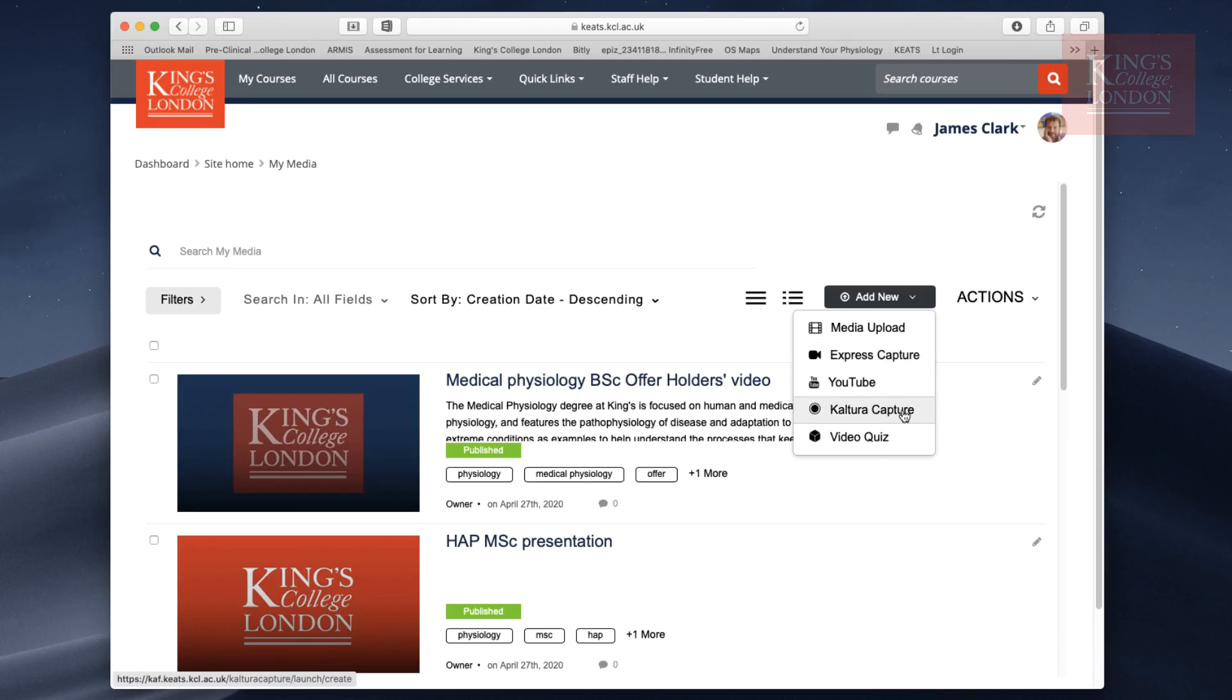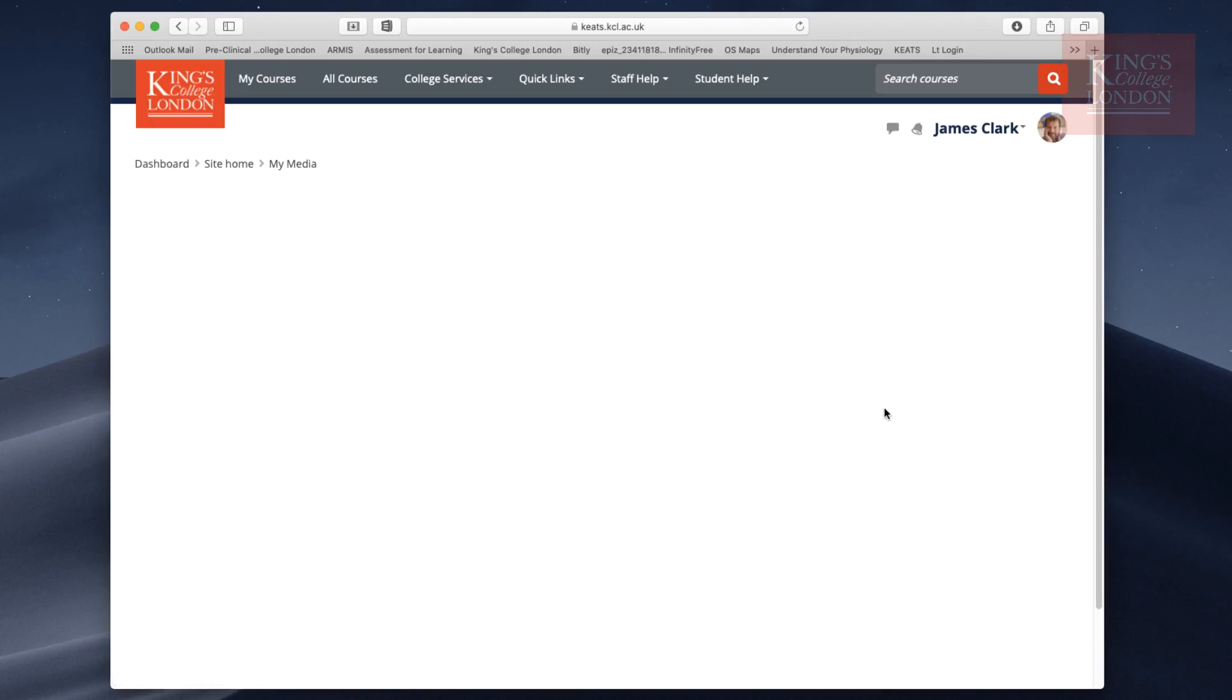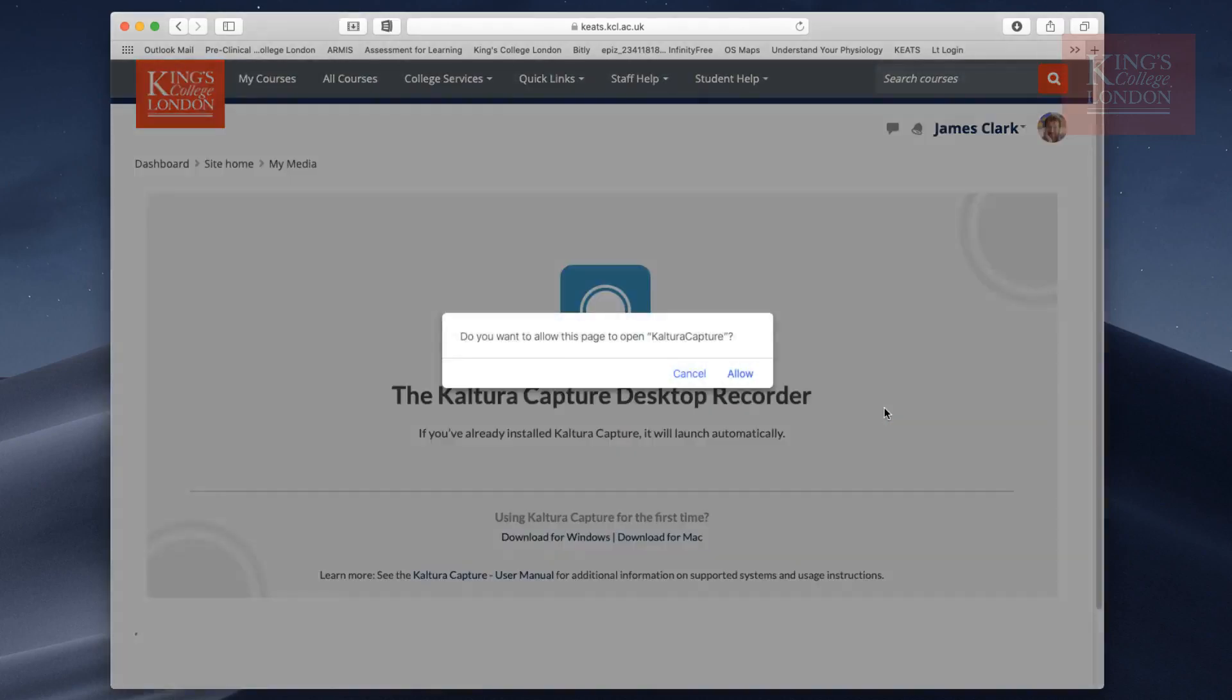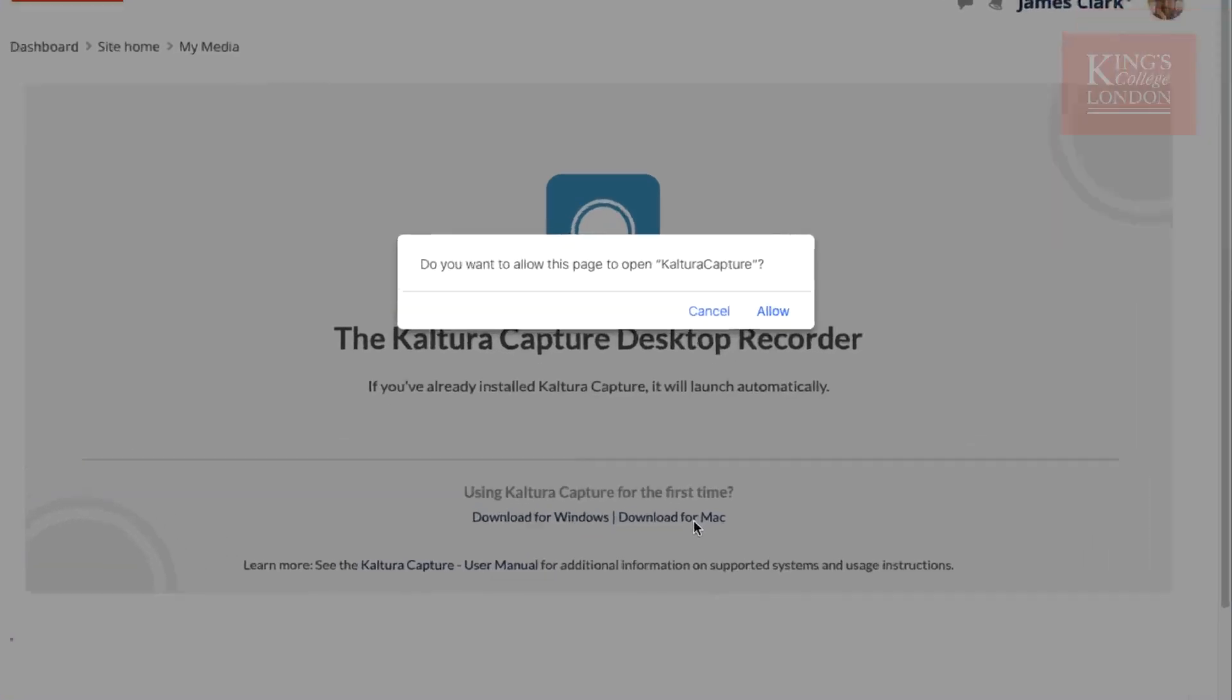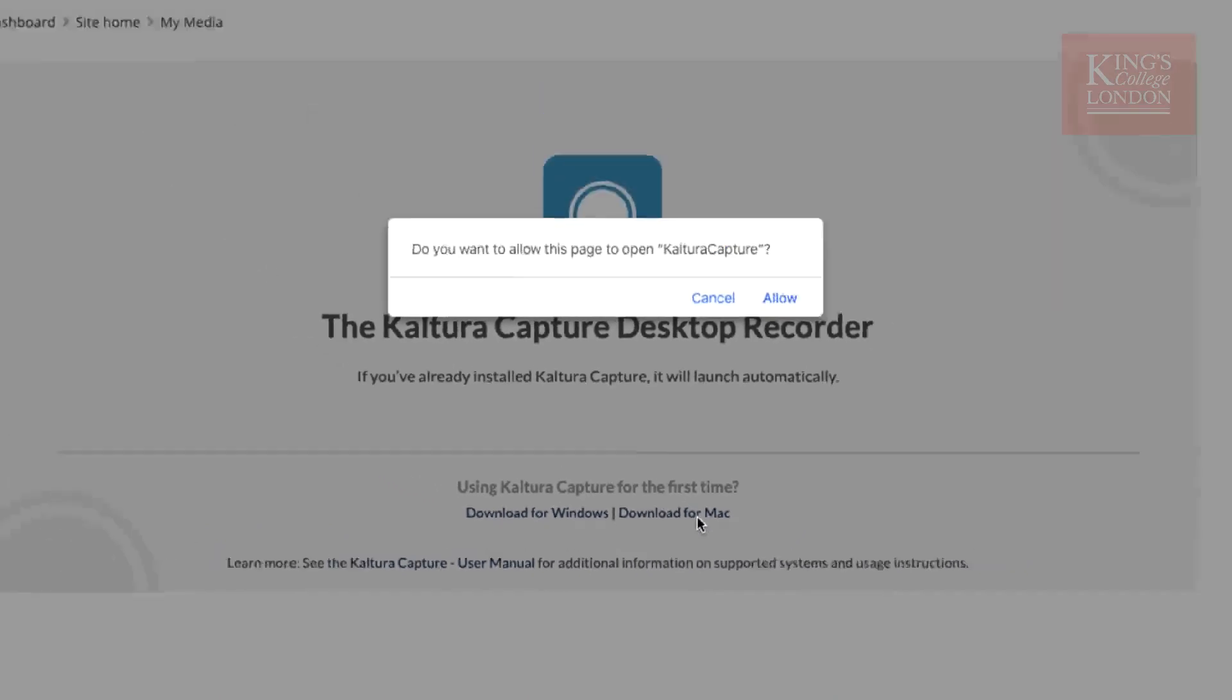If you click on Kaltura Capture, your computer will first check whether you've got the Kaltura Capture app installed. If you haven't, you can download it for Windows or Mac from this web page. If you're using a King's SOE computer, you can install Kaltura Capture from the software center.